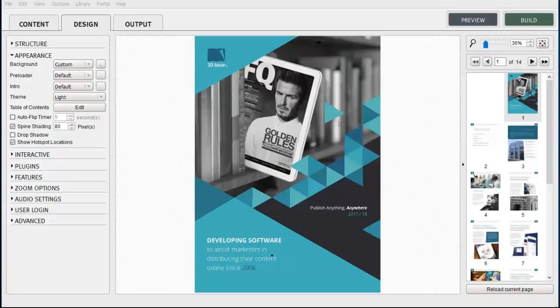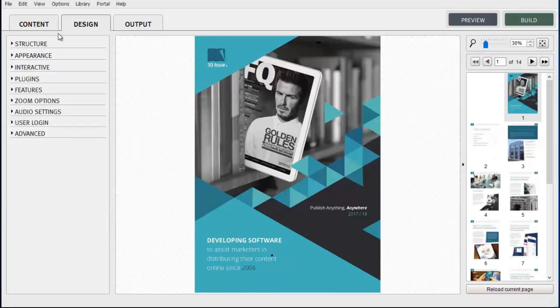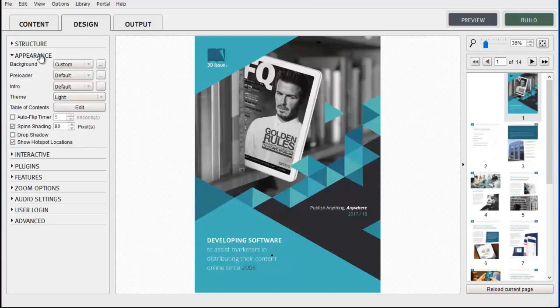In this video tutorial we are going to show you how to change the background image within your publication. We are going to be working within the Appearance panel in the Design tab of the 3D Issues software.